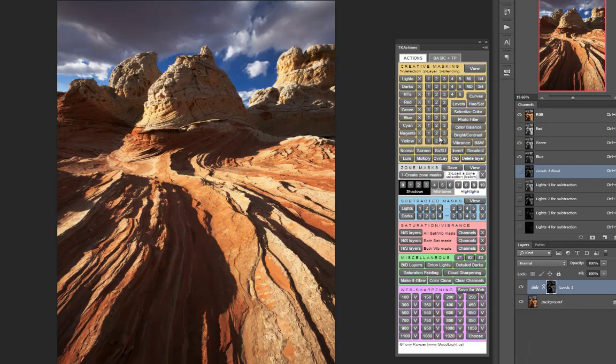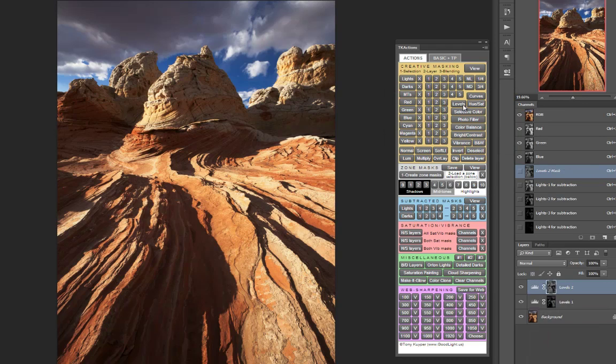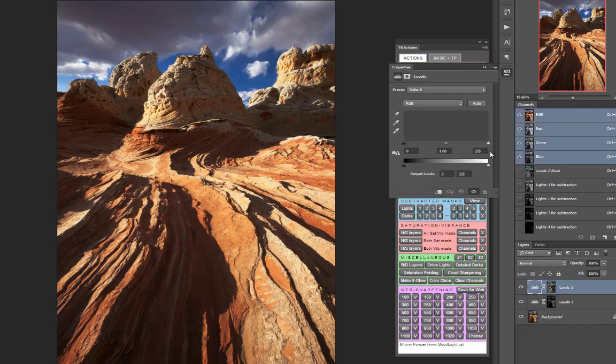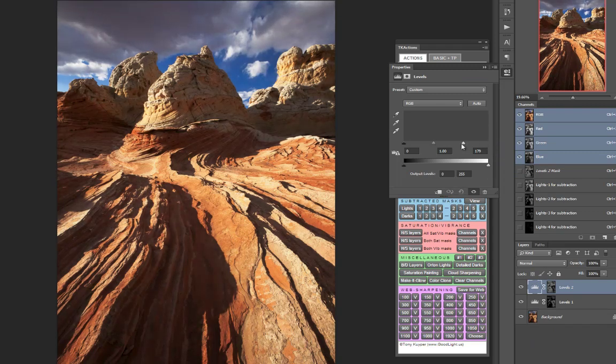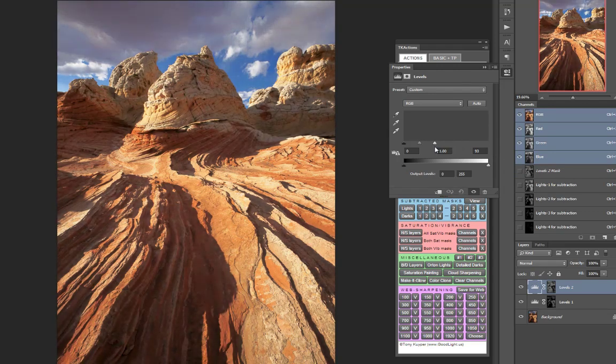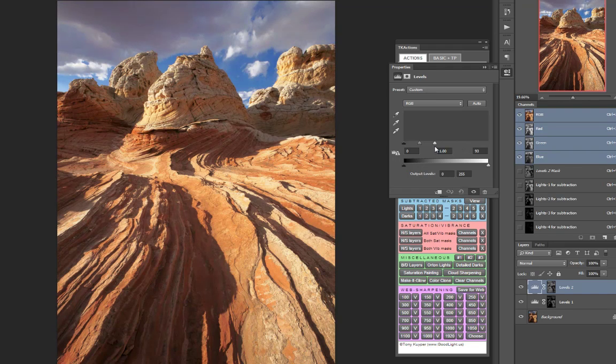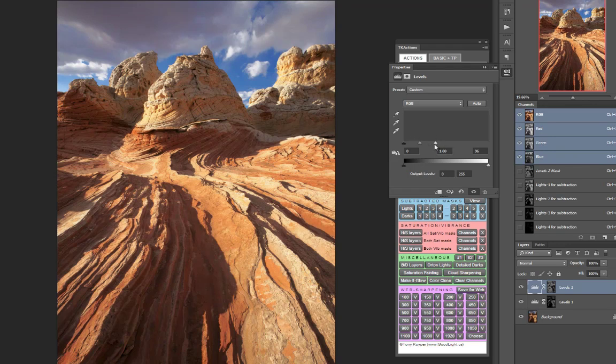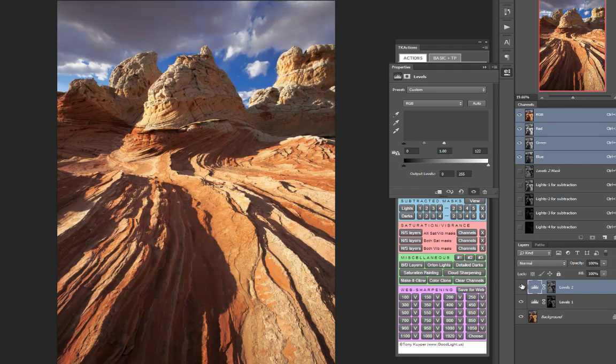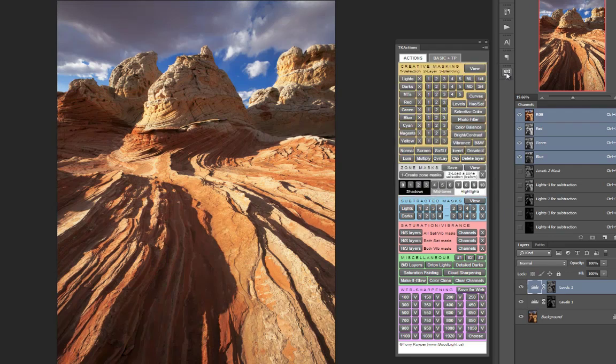So now I can make another levels adjustment layer and lighten those shadows. And you can see I'm able to really bring those shadows up without losing contrast and without losing those good deepest blacks down in the cracks and other parts of the image.